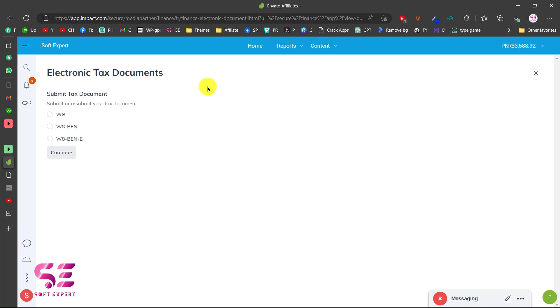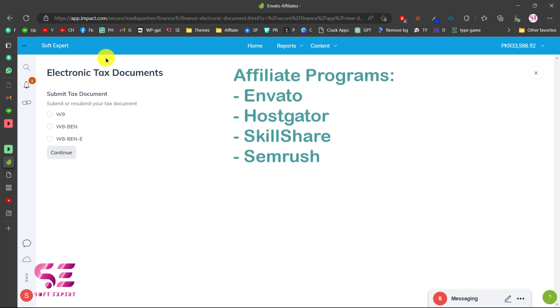Hello and welcome to Sobtexpert. Today in this video I am going to show you how to submit electronic tax documents inside Impact. Impact is a website using which you can join many affiliate programs like Envato,